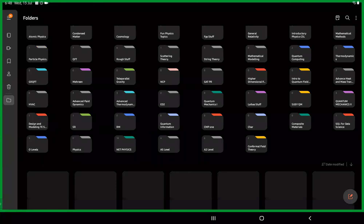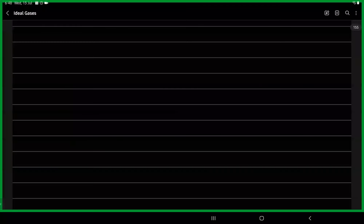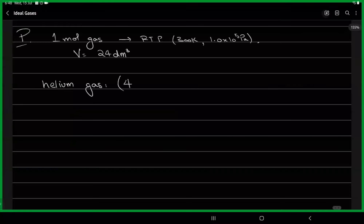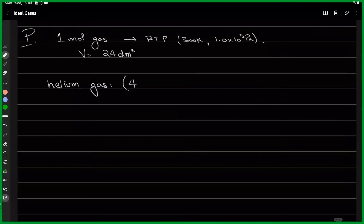All right, so everyone can see the screen. Is the screen visible for everyone? It's clear? Yes, sir. All right, okay, so we'll start.